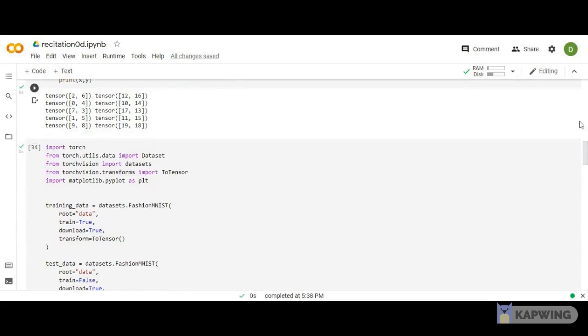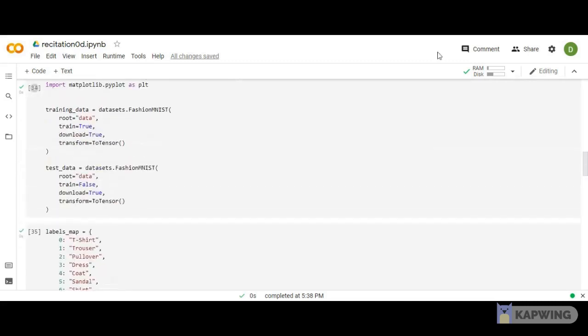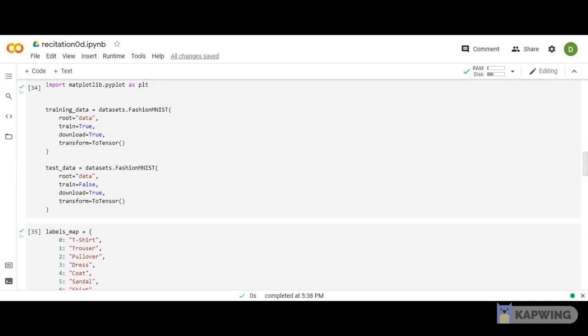How do you use pre-loaded datasets? This is the Fashion MNIST dataset, which contains 60,000 training samples and 10,000 test samples. It's a group of grayscale images of size 28 by 28.